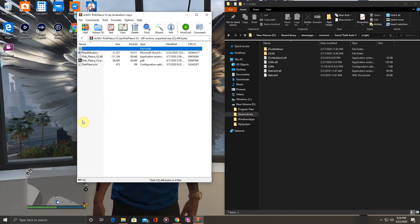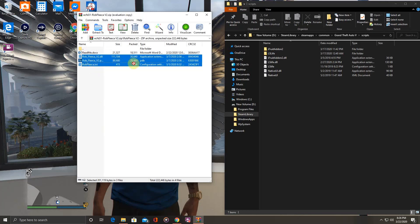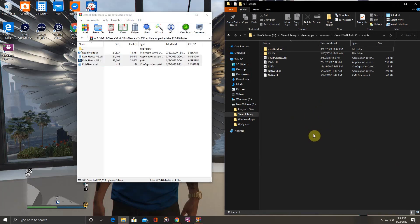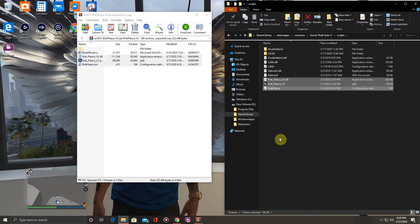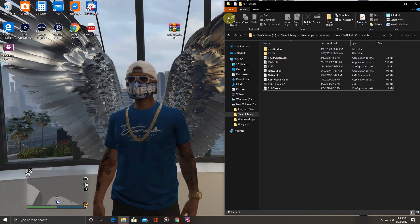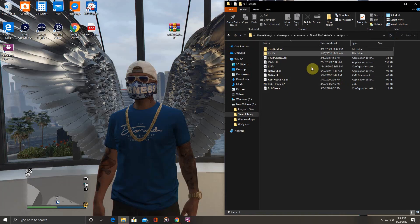You want to take these three files right here and drag them. Drop them into your scripts folder that you made. Exit this, refresh, and that's basically it guys.